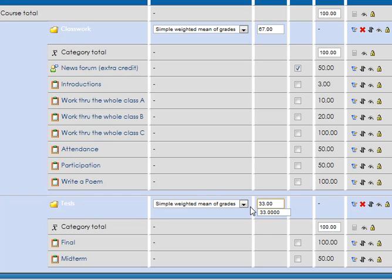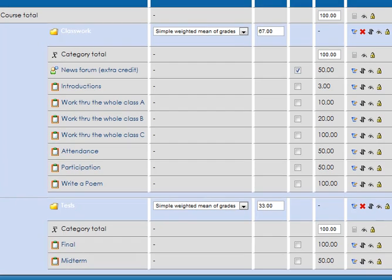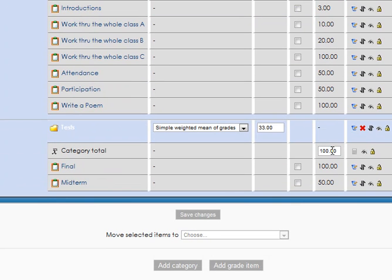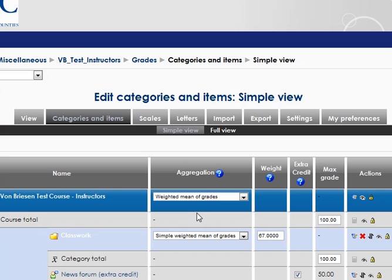And the decimals are not really relevant. And then save this. And what that should give me is basically weighting the homework at a little over twice the tests.